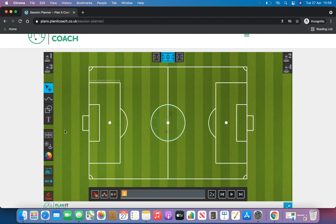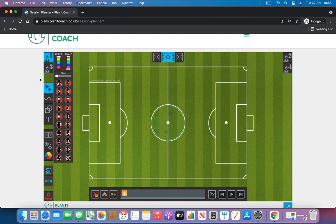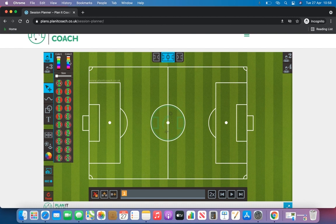You've then got your player options up here, so we've got team number one, two, three and four. We thought it was important to have more than two teams because sometimes in training sessions you will need more than two different teams. You can change the colour of your team with these sliders — you've got two options if you want two different shades for a team.